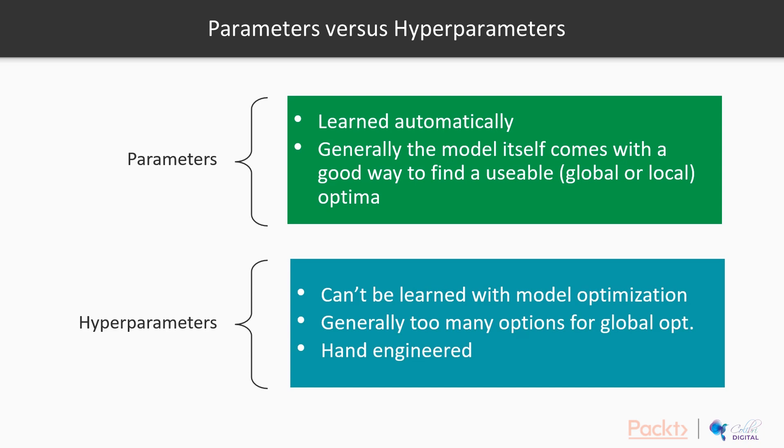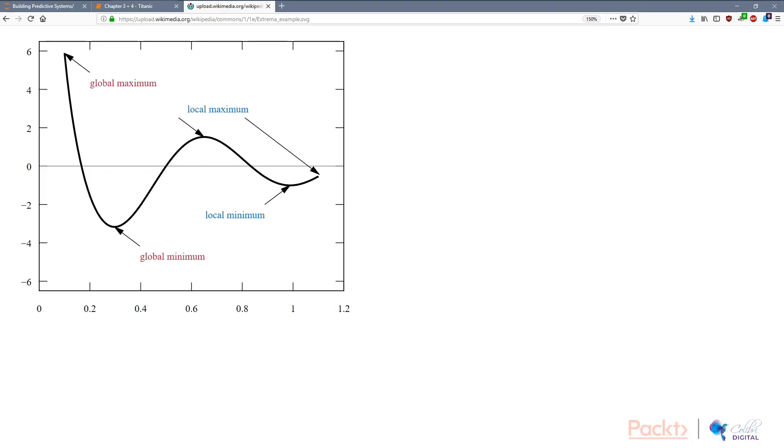Generally, there are too many options within the hyperparameters for us to globally optimize this. And we're going to hand engineer hyperparameters for our models. Now, let's talk about global maximum and local minimums.